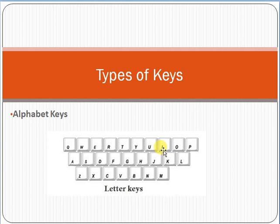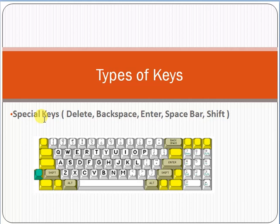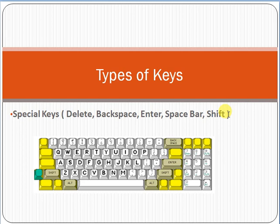Okay, now other type of keys are special keys. What is the purpose of special keys like Delete, Backspace, Enter, Spacebar, Shift, Control? All these are the types of special keys.